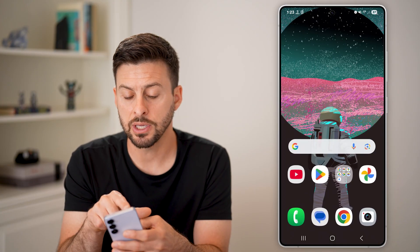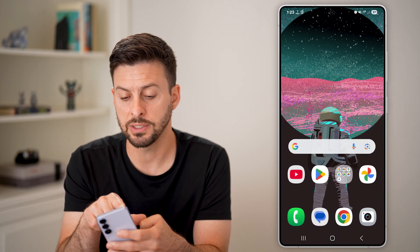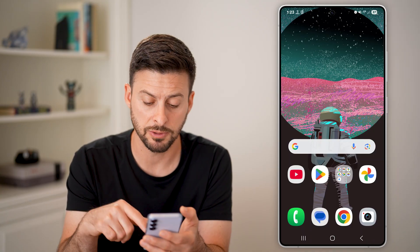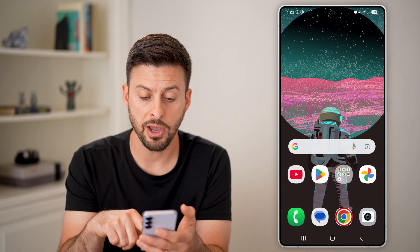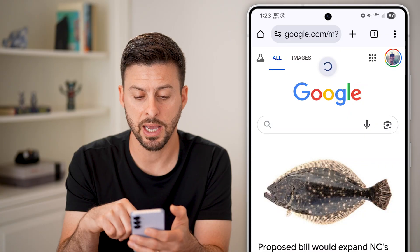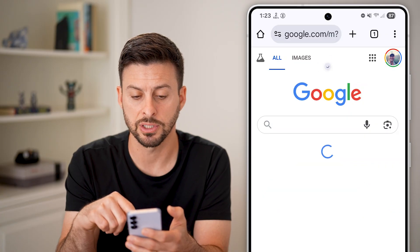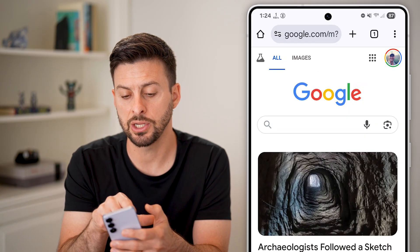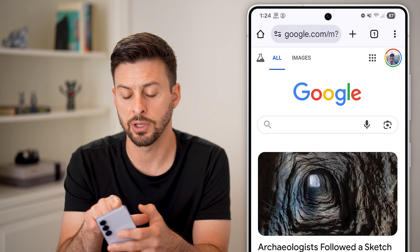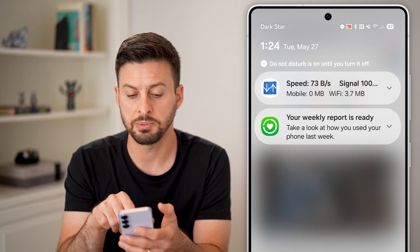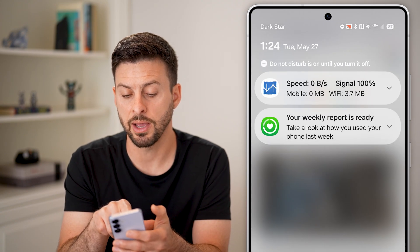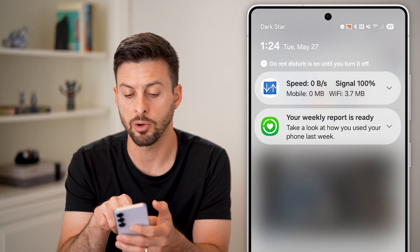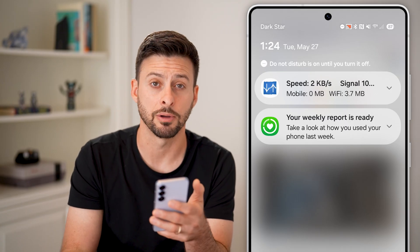Now after you have installed it, you can see at the top left it shows my current network speed. If I open up a web browser and refresh this page, you'll be able to see that network speed changes in real time. And I can always swipe down from the top left and see that speed and the signal — mobile data, Wi-Fi, etc.